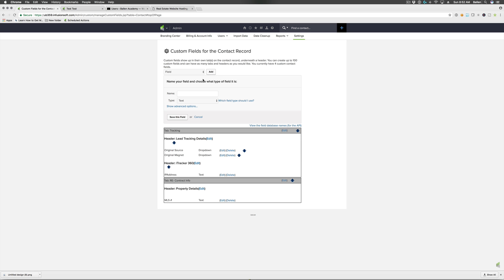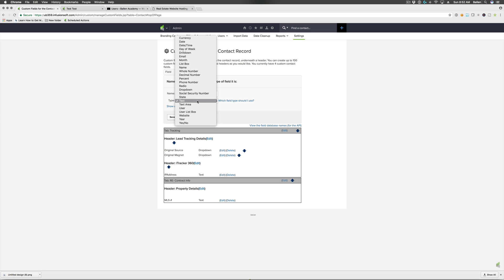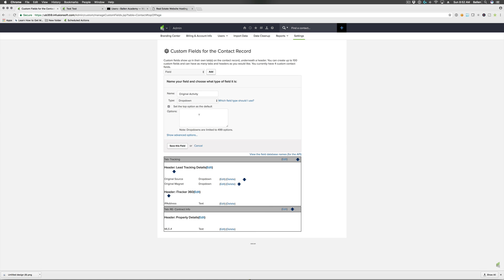Now I'll add another field: 'original activity.' Again a dropdown, with 'not yet defined' as the default. The activity is what you did to bring that contact in. For example, if they did a Google search and landed on one of your blog posts as their very first visit, then blogging is your activity — had you not been blogging, that person could never have found you in Google. Another example: if you sent out flyers which got that person to hear about your open house, your activity would be direct mail.